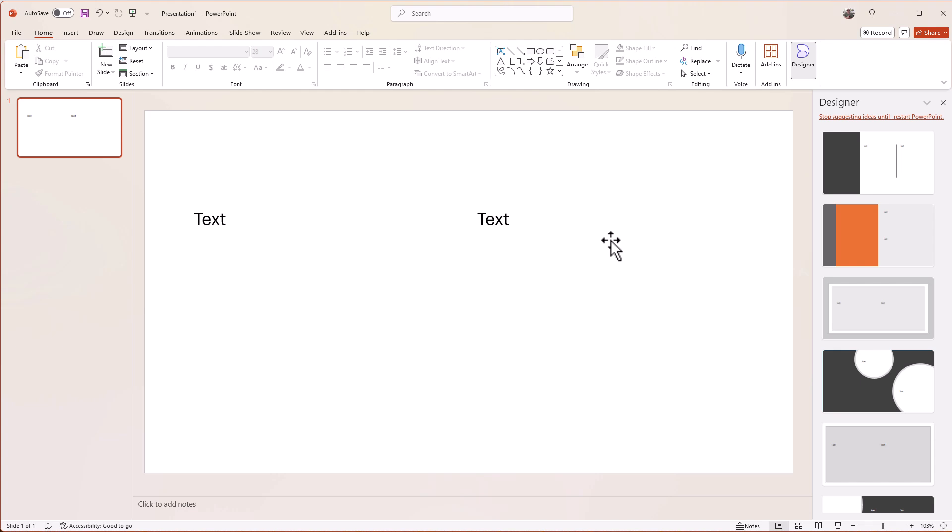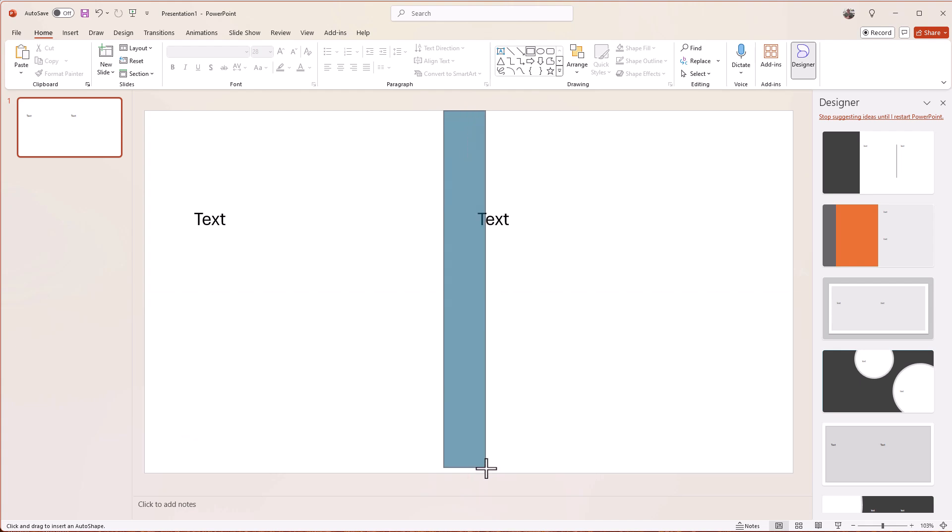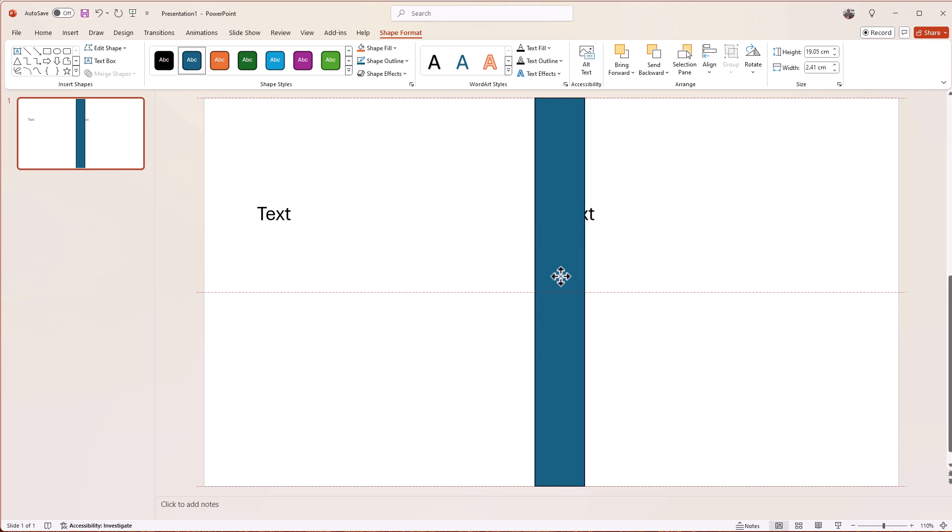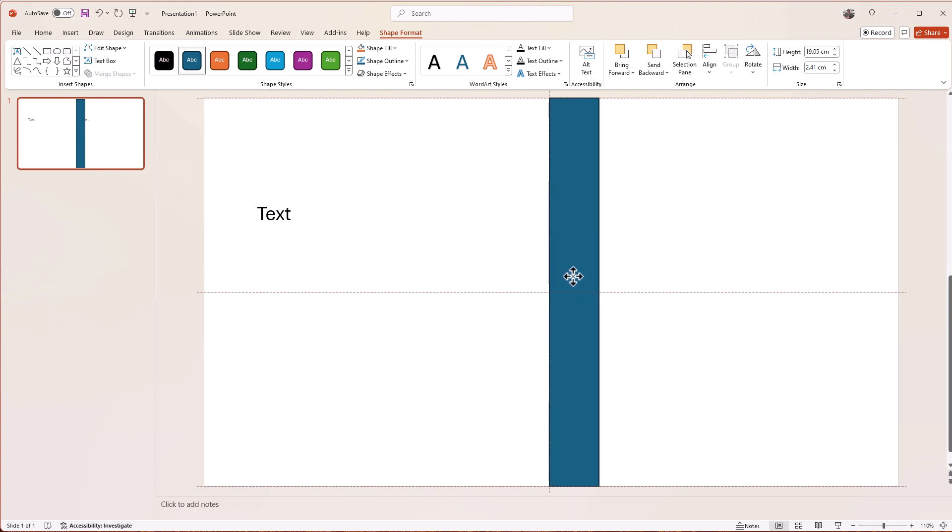So next we're going to insert a shape here and drag the shape down. I'm going to position it so it's kind of slightly right of center like that.